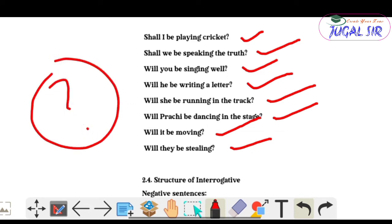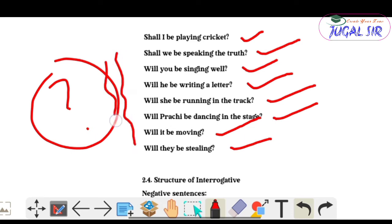You will find one common thing — at the end of each interrogative sentence there is a question mark. According to the structure, all these examples follow the interrogative sentence pattern for Future Continuous Tense.